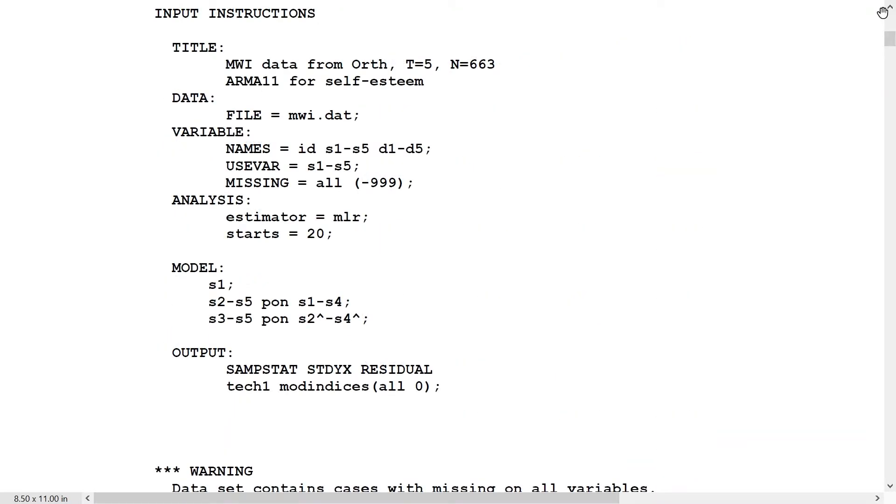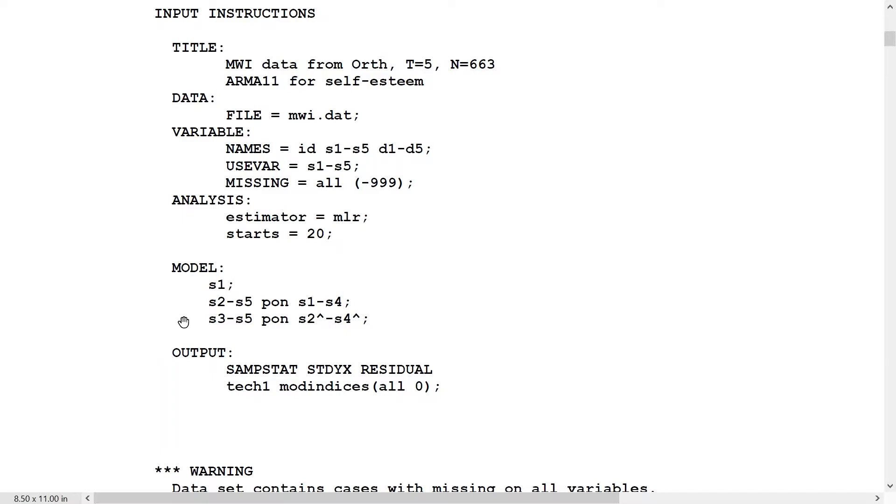Turning to model 3, the ARMA 11 model, we have the regular order regressions of order one, lag one, and to this we now add the moving average components. That's this line in the input for the model: S3 on S2 hat, the residual at the previous time point, S4 on S3 hat, and S5 on S4 hat. Note that we don't add S2 on S1 hat, because the residual S1 hat is the same as S1 in this case, because S1 is not regressed on anything.